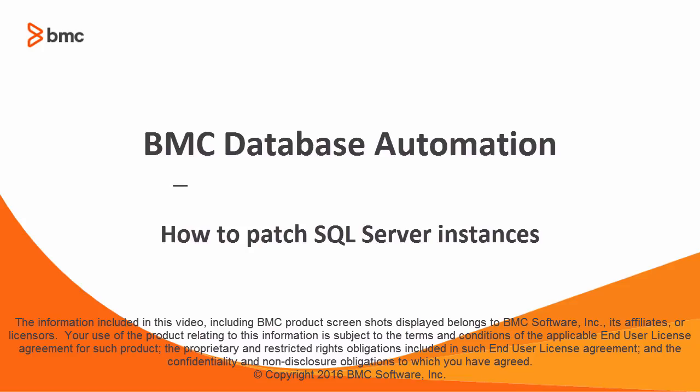Hello, this BMC database automation video demonstrates how to patch SQL Server instances.